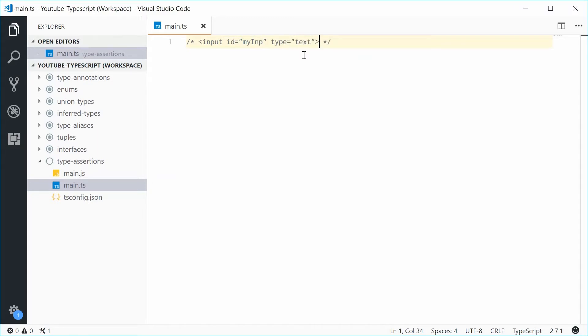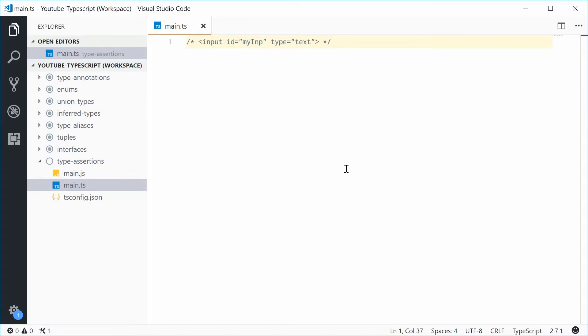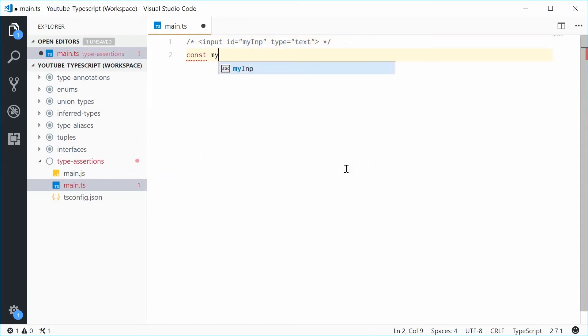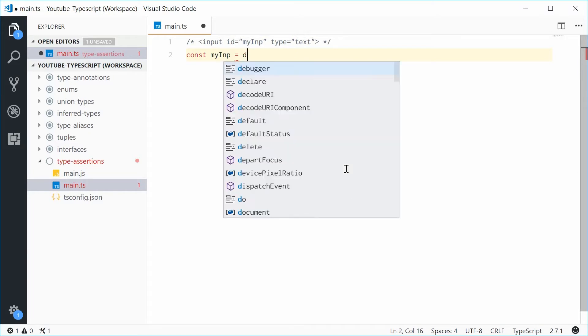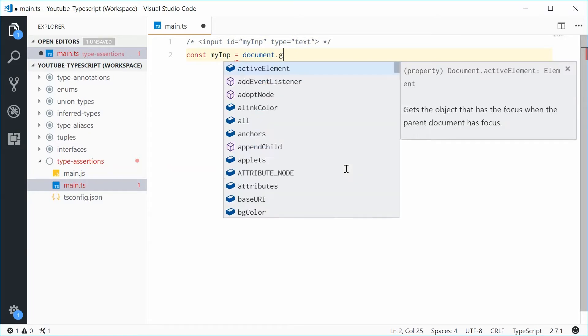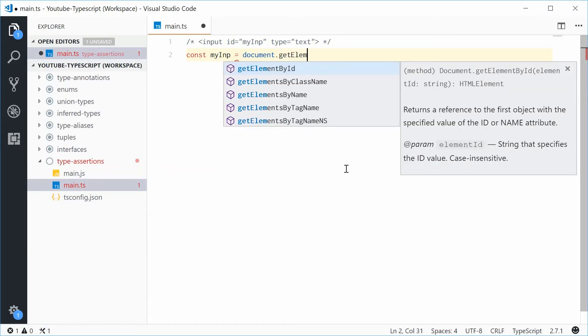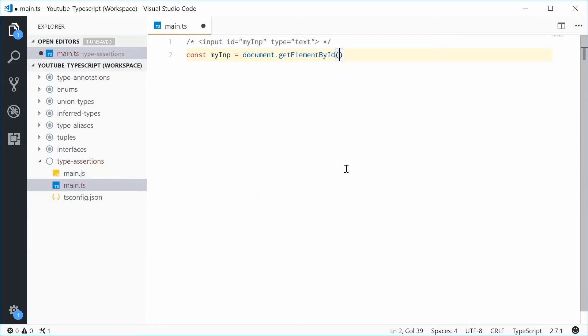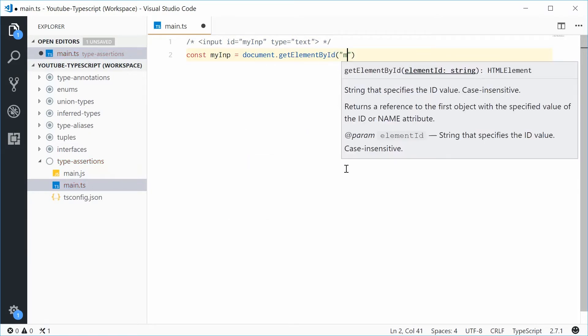Now, inside your TypeScript, you're going to want to obviously get this element and then use it. So normally you would do this. You would say, let's define a new constant called myINP equal to document.getElementById and pass in myINP.